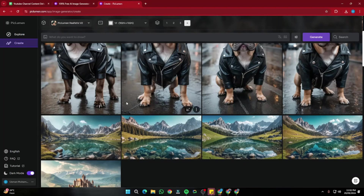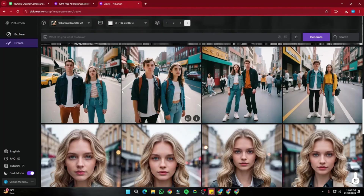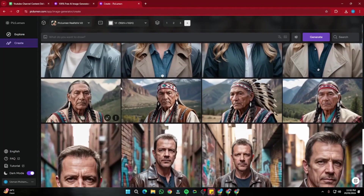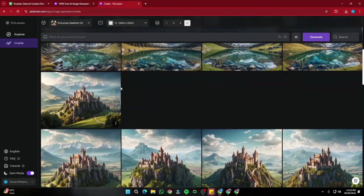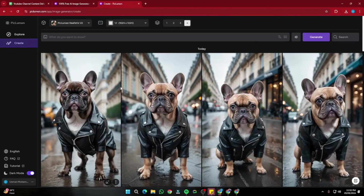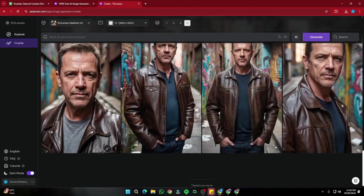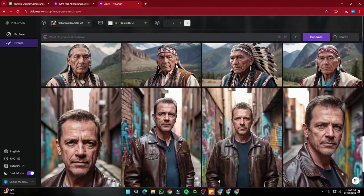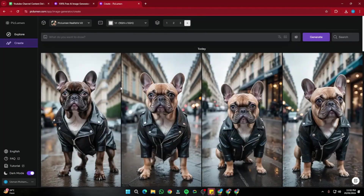So there you go — this was a complete overview of Piclumen.ai, a very amazing new AI image generator that looks exactly like Midjourney, behaves similarly, and produces quite beautiful results. You can create some amazing images completely for free. I hope you liked this video and I'll see you in the next one — take care, bye bye.